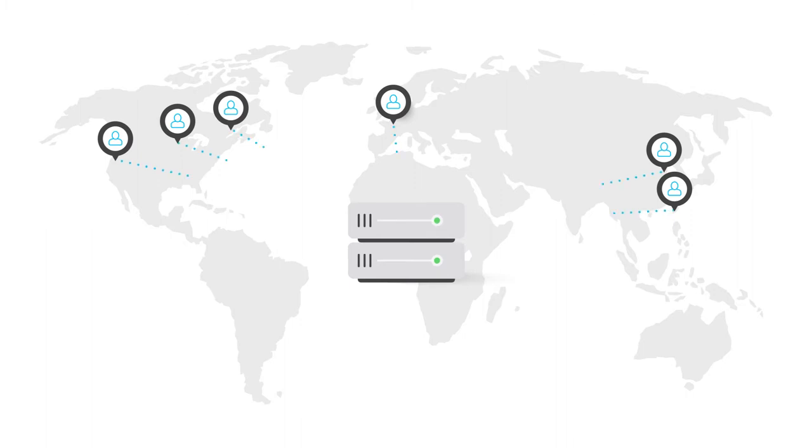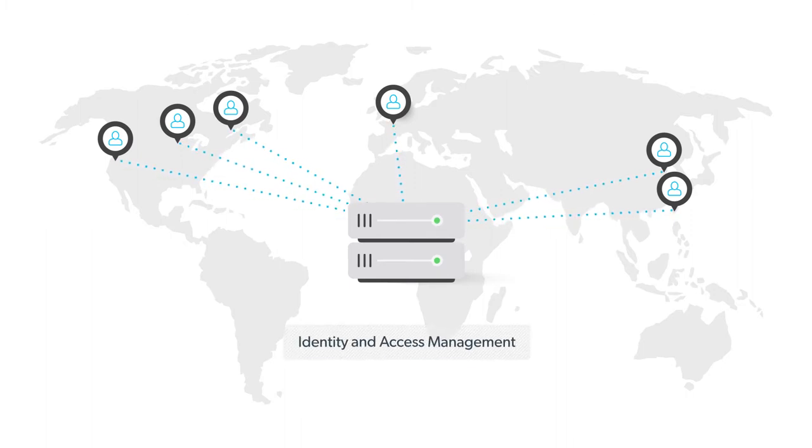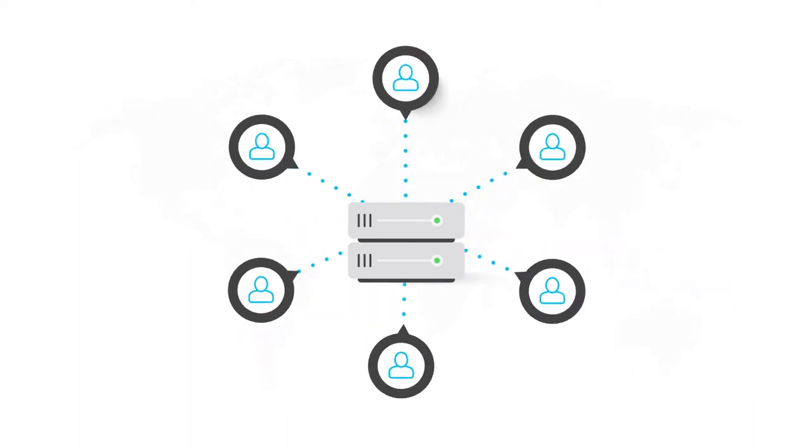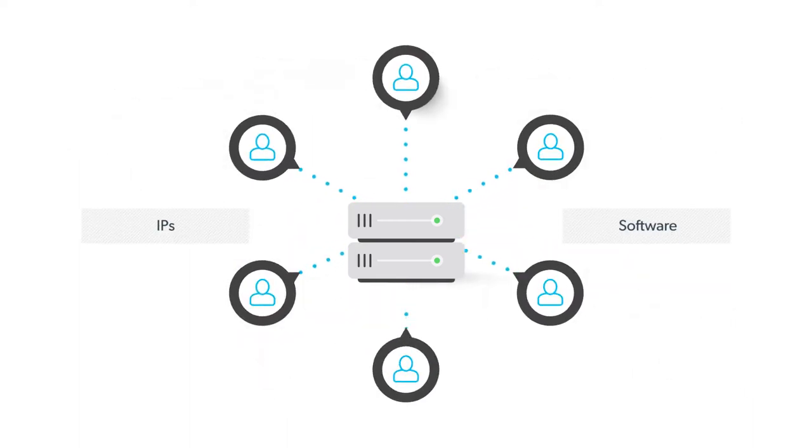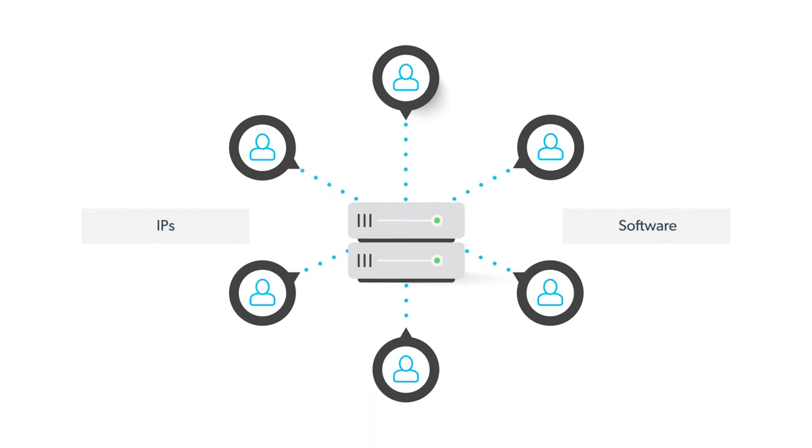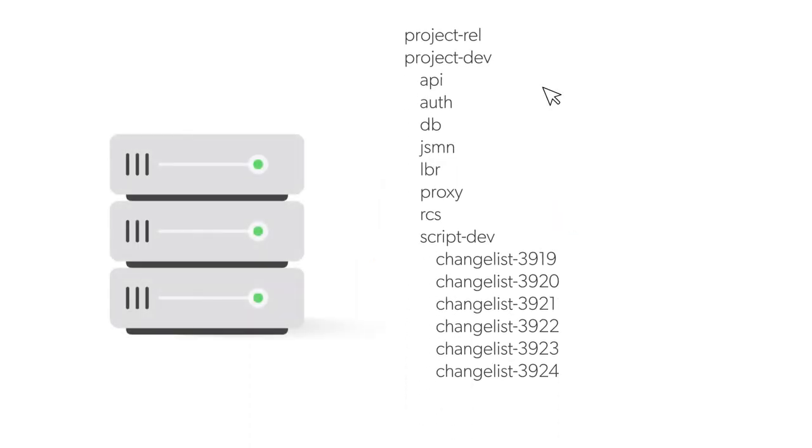The ability to facilitate reuse of IPs and software is one of the most valuable benefits of using the right version control system. There are a lot of great reasons to track who, what, when, and why changes are being made to software and hardware designs.